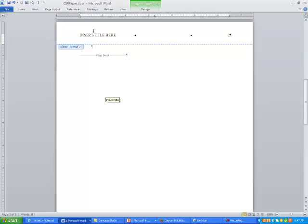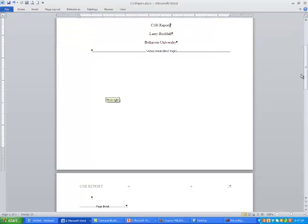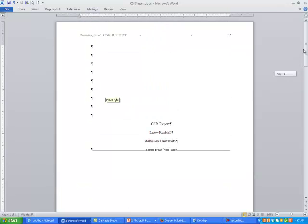The template has been set up so you can add two different headers in the paper, which is required for APA formatting. Now we go to the page two and following header and do the same thing — just change it to say 'CSR REPORT.' Then I'm going to close the header and footer area. You could also just double-click inside the body of the paper to do that.